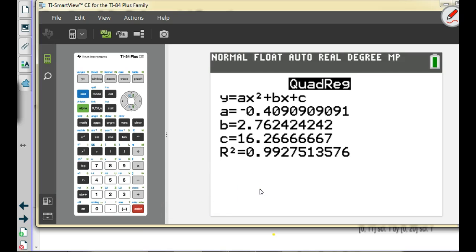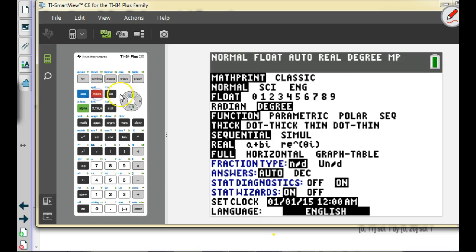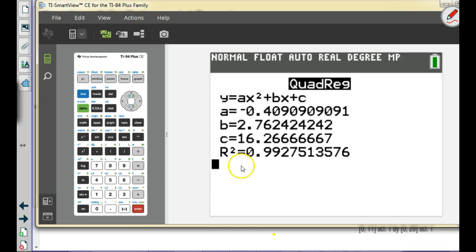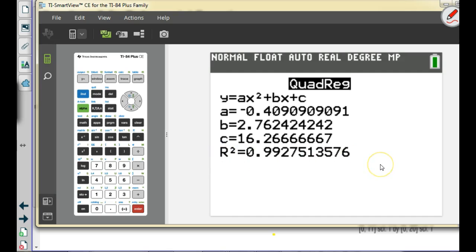You get an R-squared value here. I really don't care about the regression coefficient right now — I just want to see whose calculator isn't working.